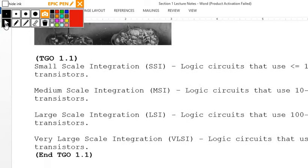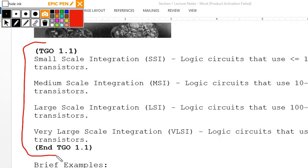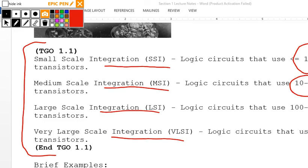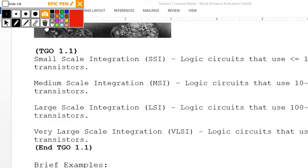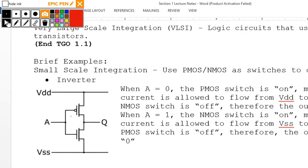TGO 1.1 covers your four types of integration: small-scale integration, medium-scale integration, large-scale integration, and very large-scale integration. The transistor counts go from 10, to 10–100, to 100–1,000, to 1,000–10,000.